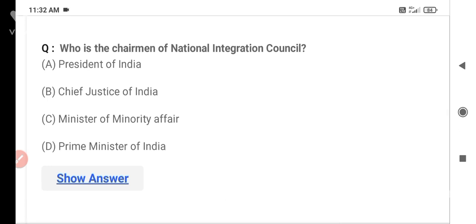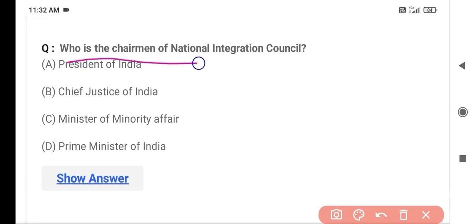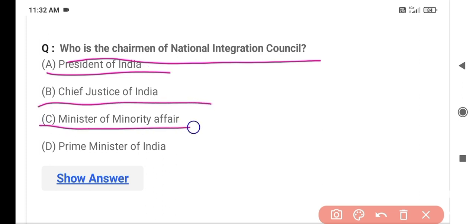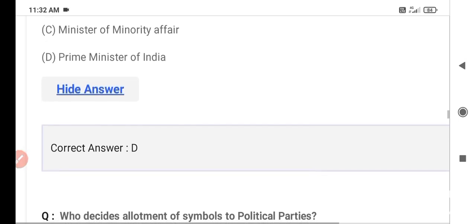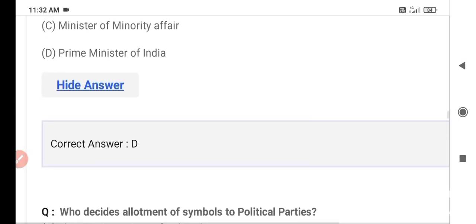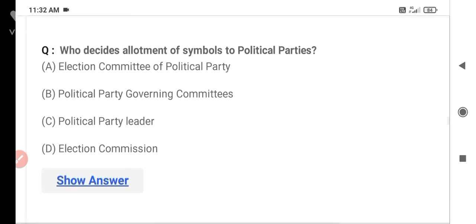The next question asks who is the chairman of the National Integration Council. Option C is the Minister of Minority Affairs and Option D is the Prime Minister of India. The correct answer is Option D — the Prime Minister of India. The Prime Minister of India is the chairman of the National Integration Council.